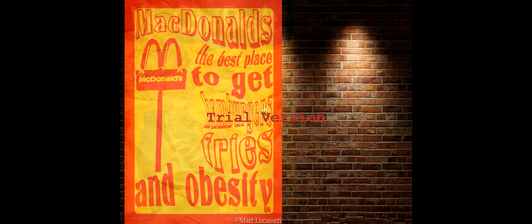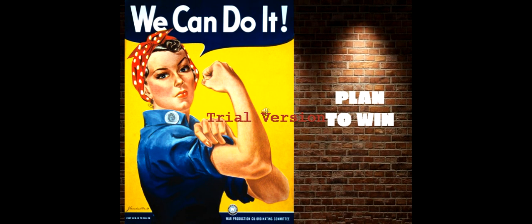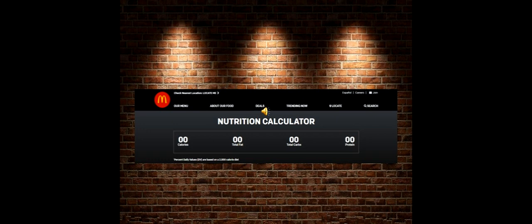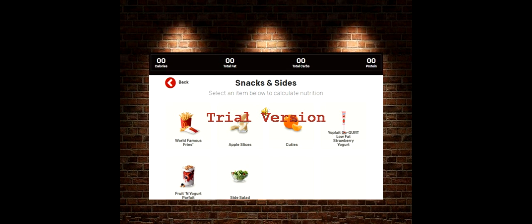Years ago, there were allegations on McDonald's that it was the main reason for obesity in children. Due to falling market shares, it came up with a strategy called 'Plan to Win,' which is still in motion. This plan mainly focused on providing quality food and quicker service to its customers along with a good time. To address the allegations, McDonald's took many steps — like it reduced portion sizes, introduced a calorie calculator, and added salads and fruits to its menu.